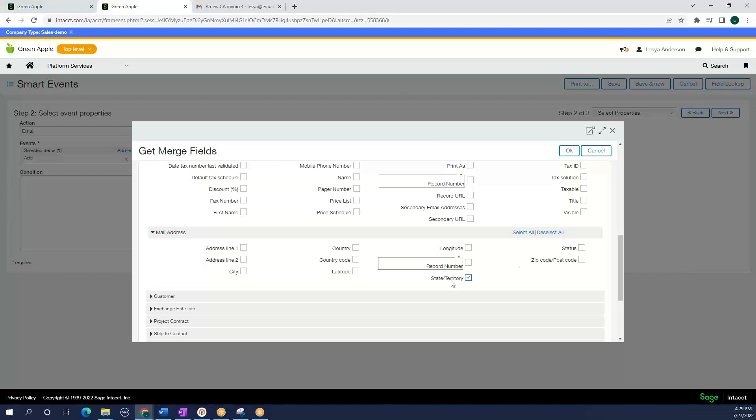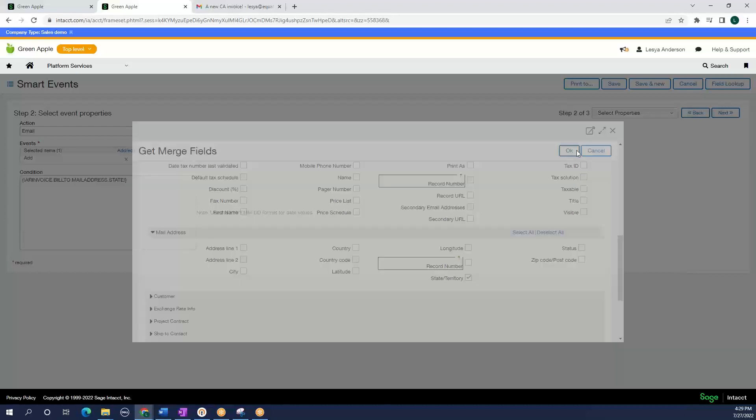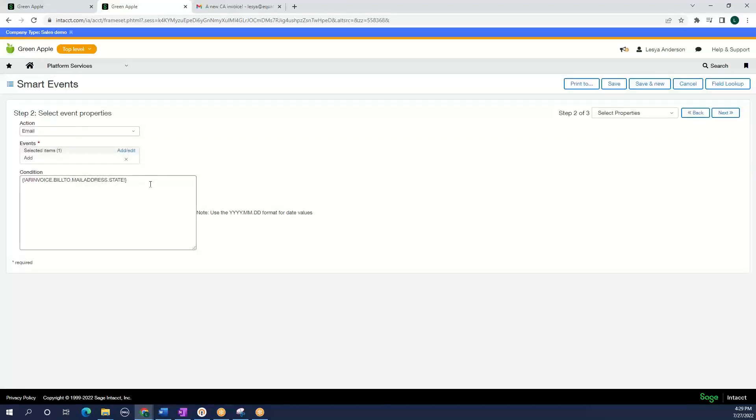And so it finds the state and we are going to select that. And here we have an AR invoice with a bill to mailing address state. We are going to select the action equals to California.